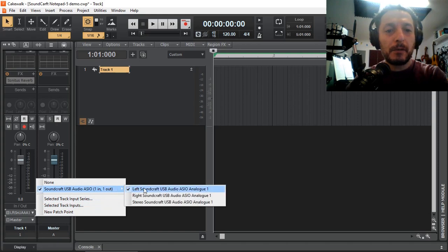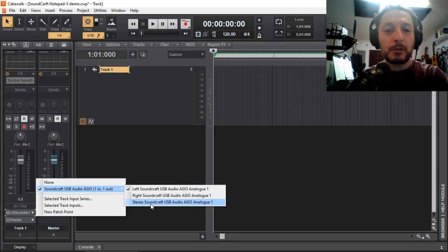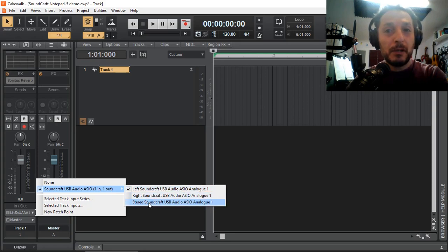Soundcraft, you've got left, right and the stereo. It'll always be the same, so you don't really have to worry too much, even though we've got multiple choices of the different inputs. But as far as Cakewalk is concerned, it's still the same USB audio.